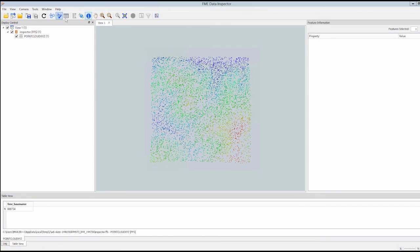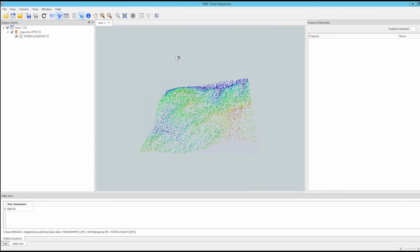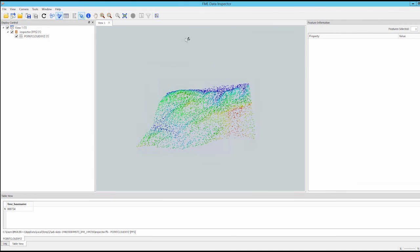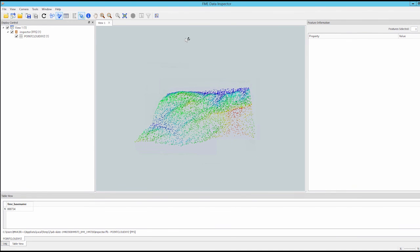In the next video of the series, we will take this XYZ file and translate it to LAS format.